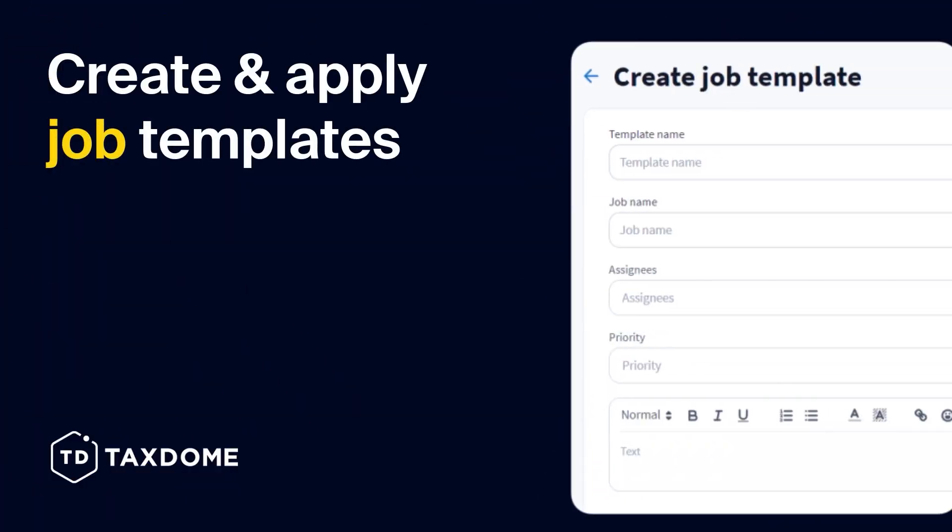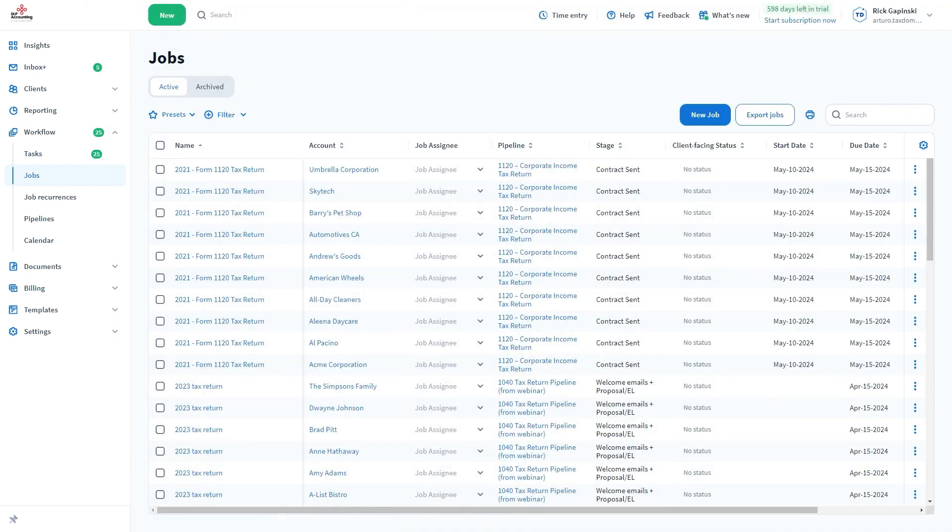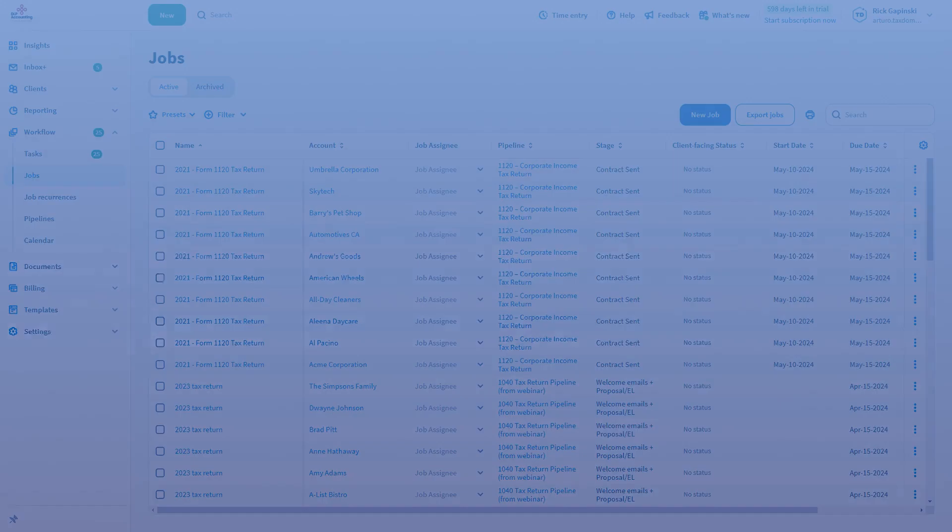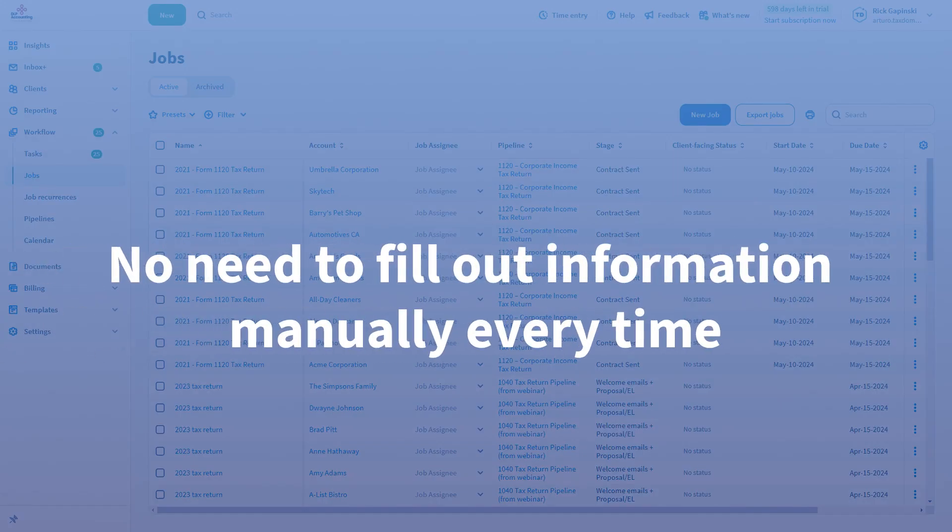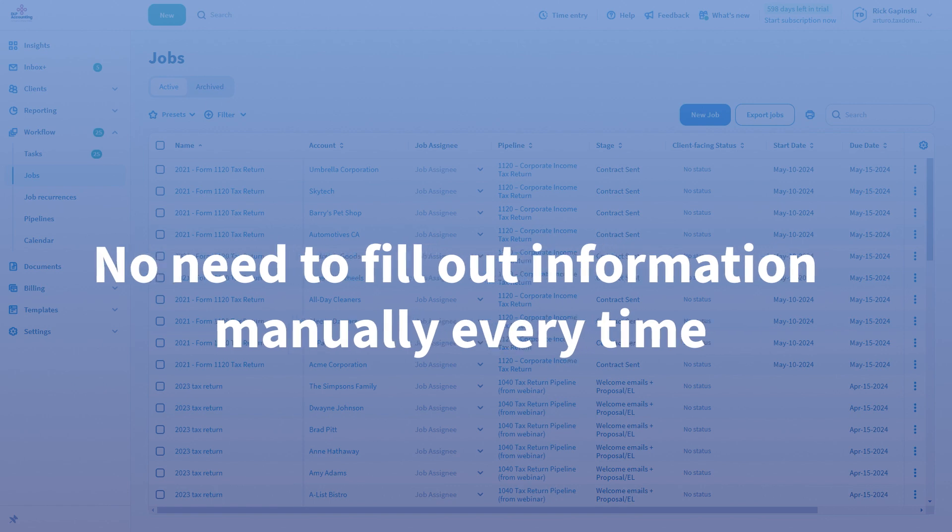Create and Apply Job Templates. Templates are useful to help you save time whenever you are starting a new job since the templates save information that you no longer have to fill out every time manually.